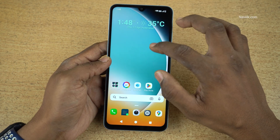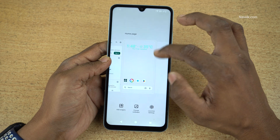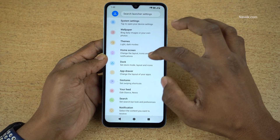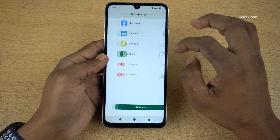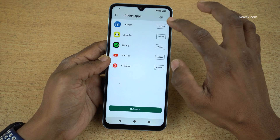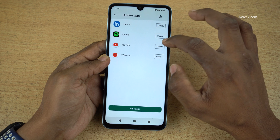If you want to unhide these apps, press and hold on the Home Screen again, click on Launcher Settings, then Home Screen, then Hidden Apps, and simply uncheck the apps.